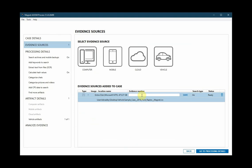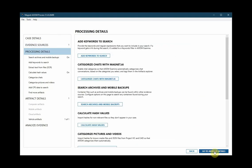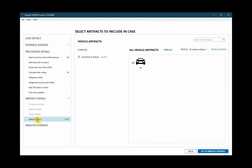You can rename the evidence if you would like and go to processing details. We'll skip on down to the vehicle artifacts and you'll see that we have the location and travel category that has been selected for us. Go to analyze evidence and then we'll come back and take a look at our process case.